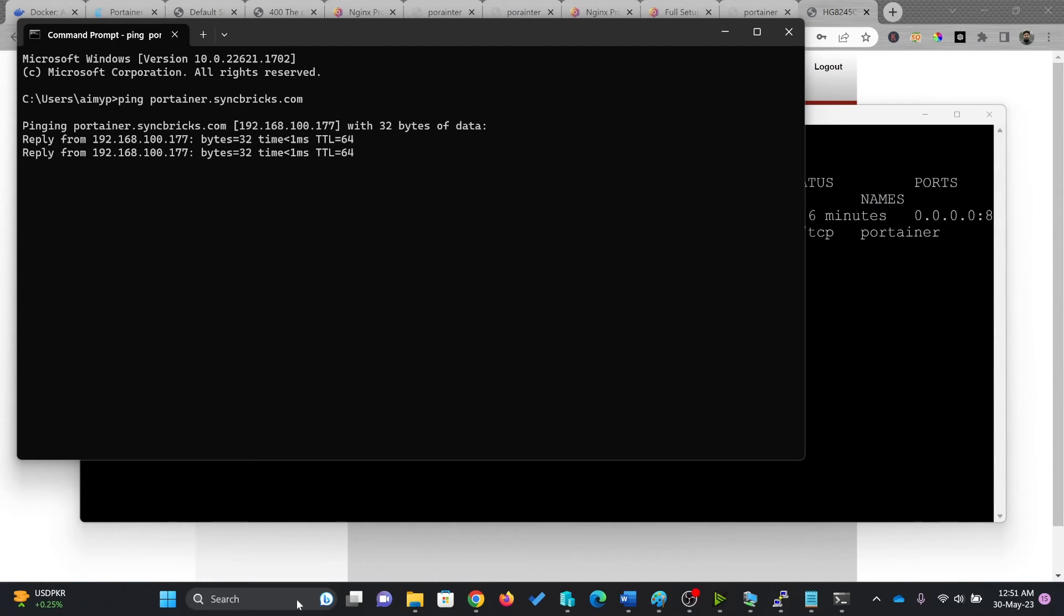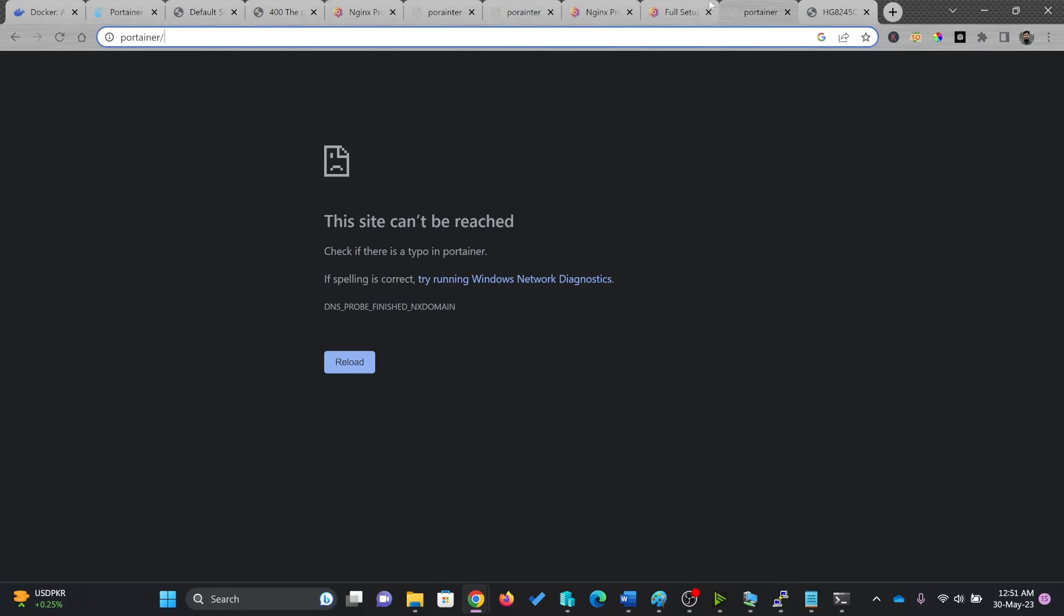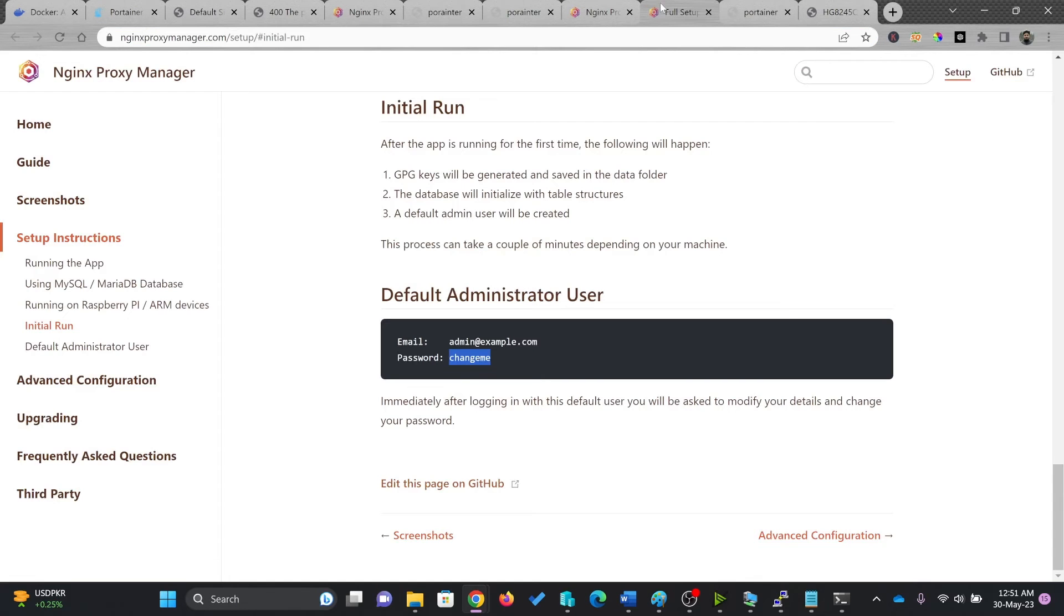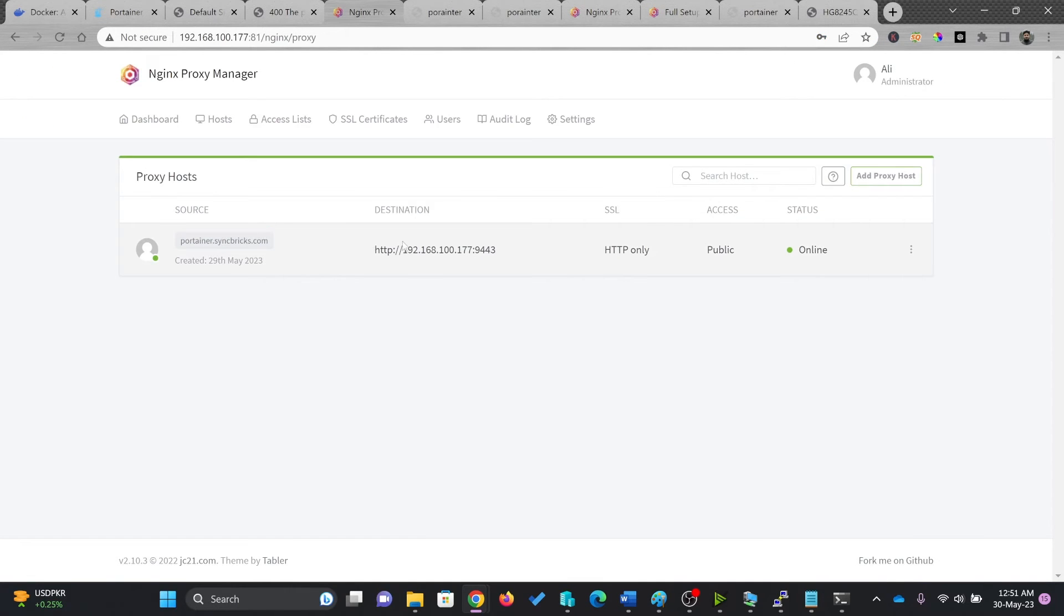So it is bringing from this particular IP address, which means that if on my proxy server, URL should take me automatically to this, I'll just open this.